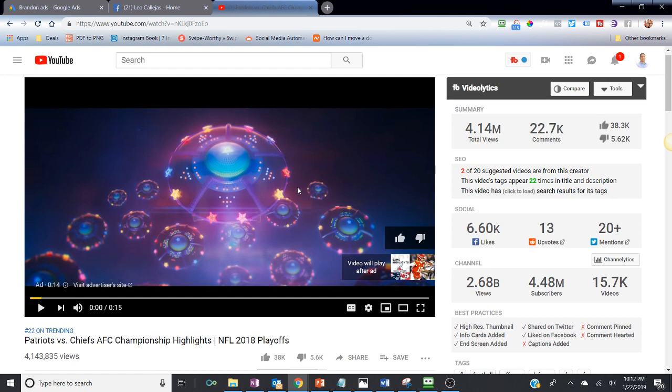YouTube is incentivizing the younger generation that's getting rid of cable to move to paid subscription services, as a way to replace cable TV, while also looking to compete with others like Netflix and Hulu.